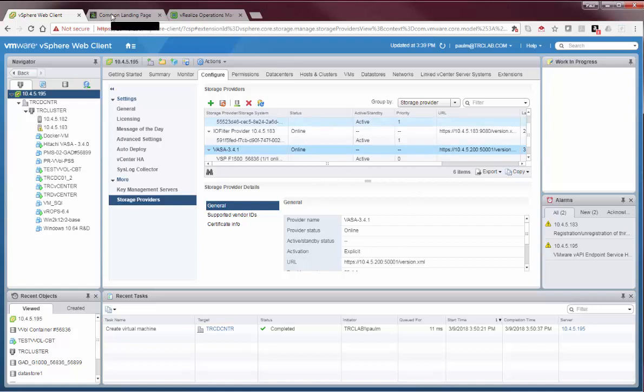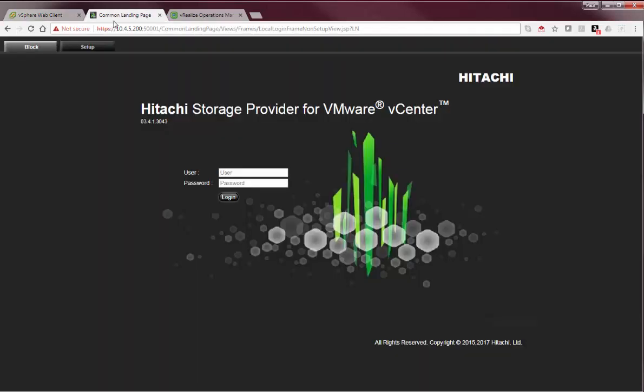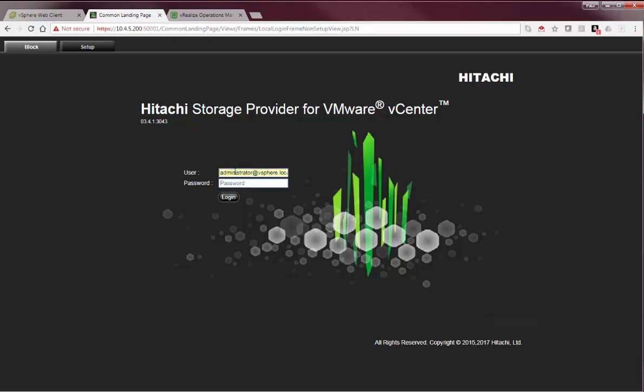So, jumping into that particular interface, here's the URL. It uses vSphere single sign-on, so I use my vSphere credentials.